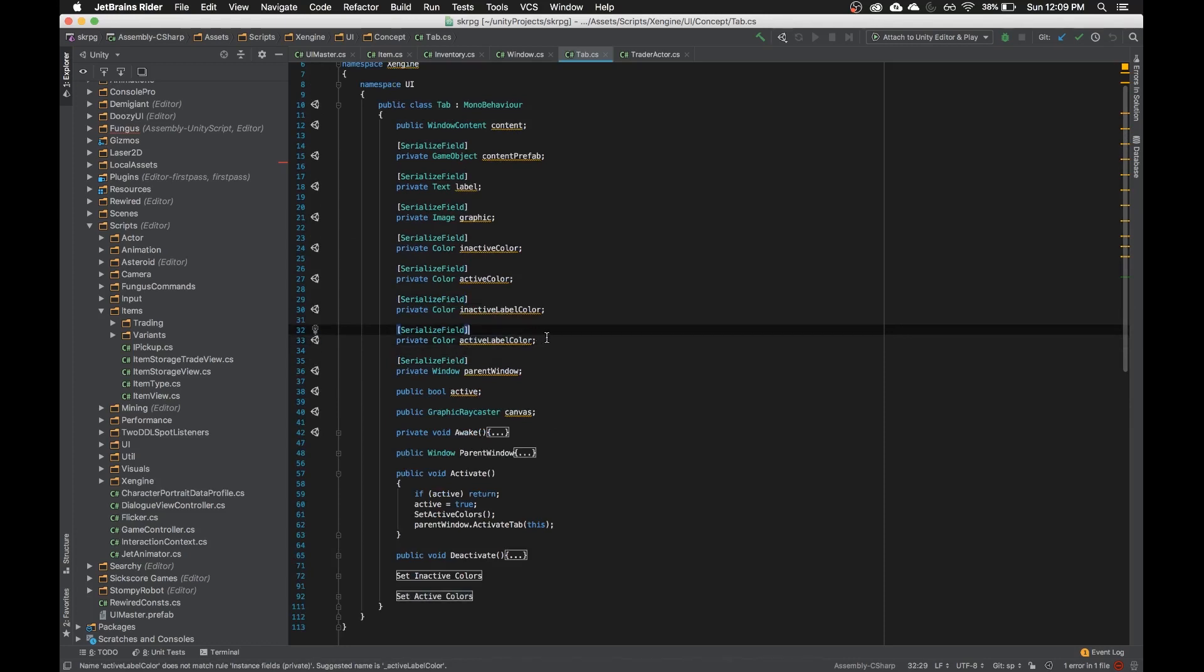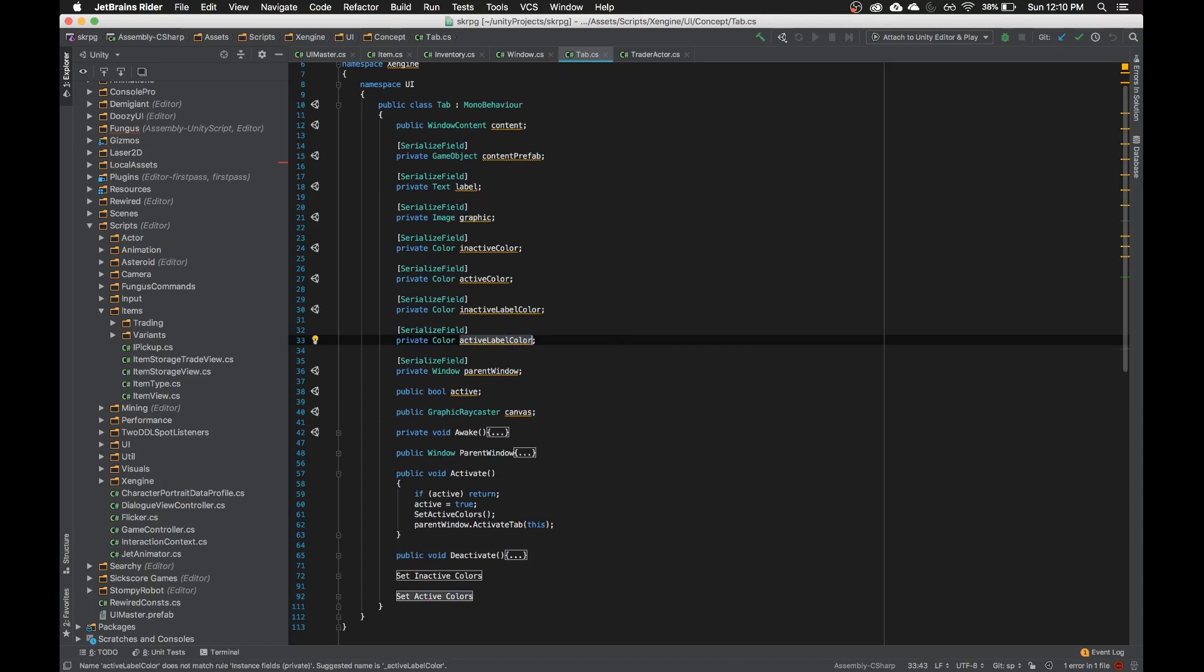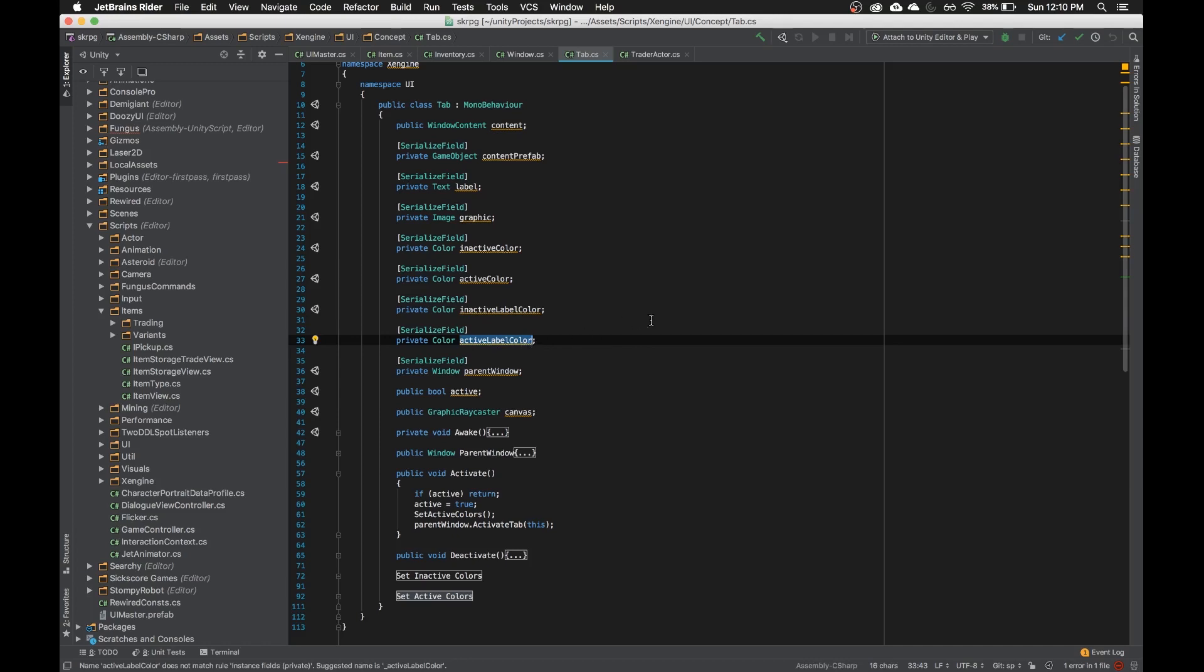It'll add the next selection of that occurrence of the word in the document. There are two ways of using this. So if I put my cursor on this active label color and I hit command D, you'll notice it highlighted the entire thing. If I hit command D, it'll find the next occurrence.